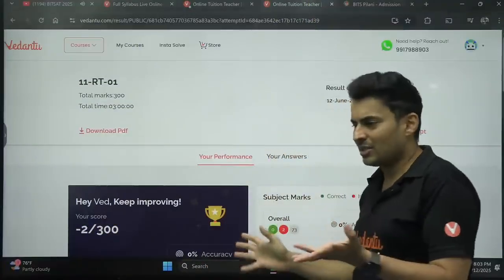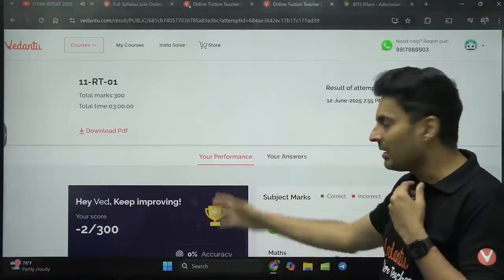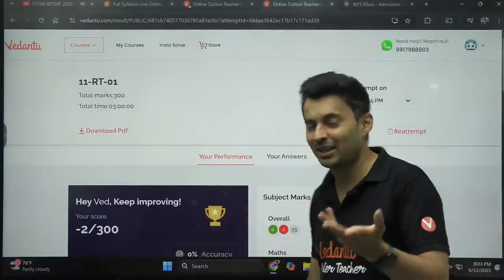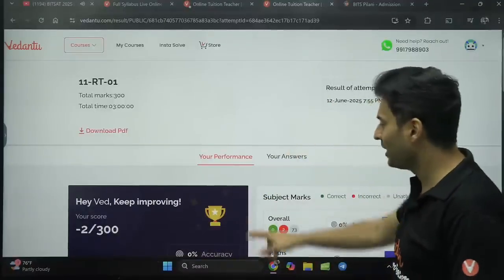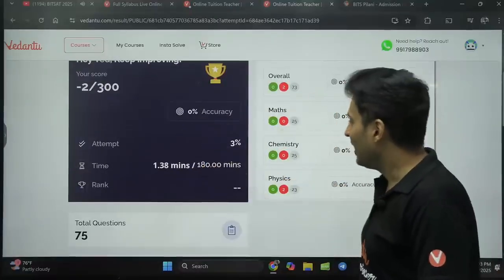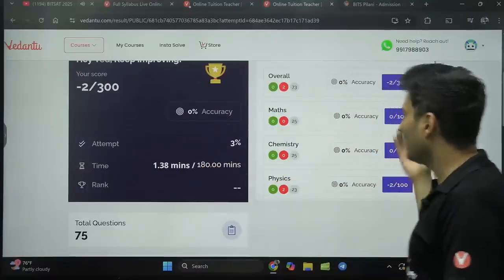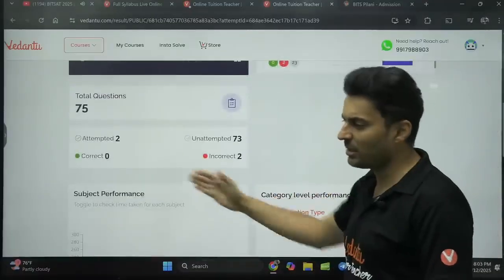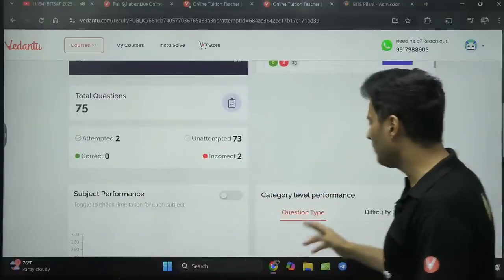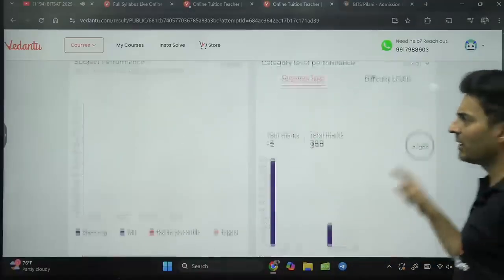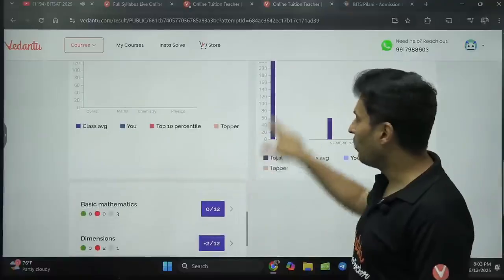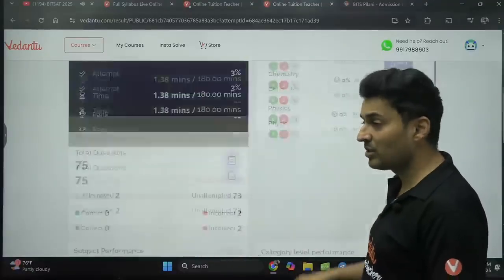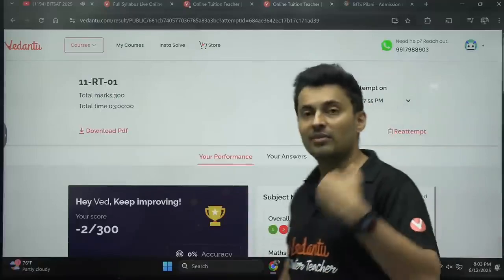This is a sample dashboard — not exactly how your scores might be; your score will definitely be better. This is just a sample with negative two marks — some genius made this demo account anyway. So you can see: how many attempts, what time you've taken, what was your subject-wise analysis, how many questions you got correct or incorrect. This was a JEE sample paper — category-wise, difficulty-wise, subject-wise, topic-wise. You can see the average score, and in every topic how was your performance. You can do a beautiful analysis after every single test.